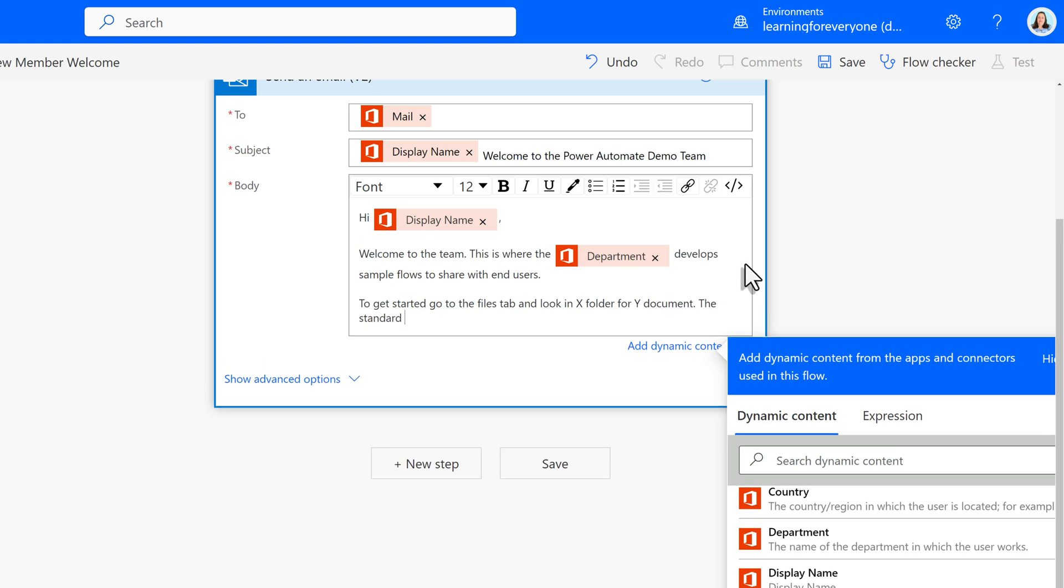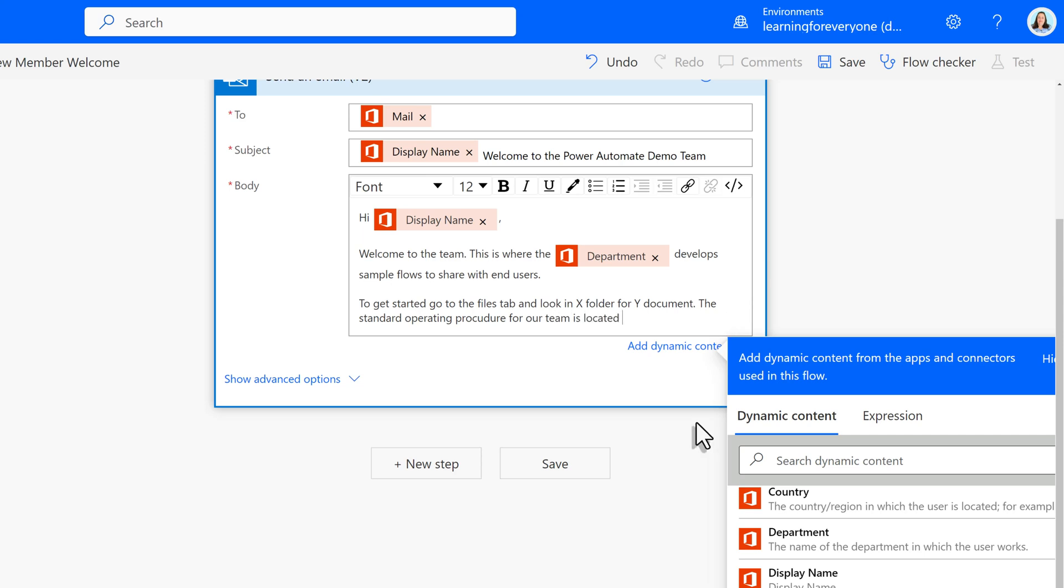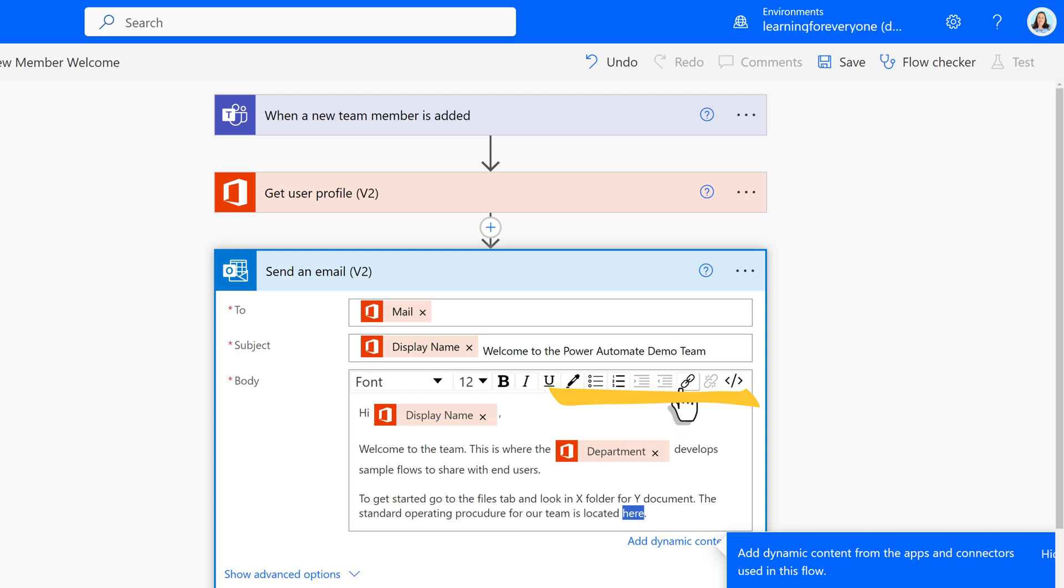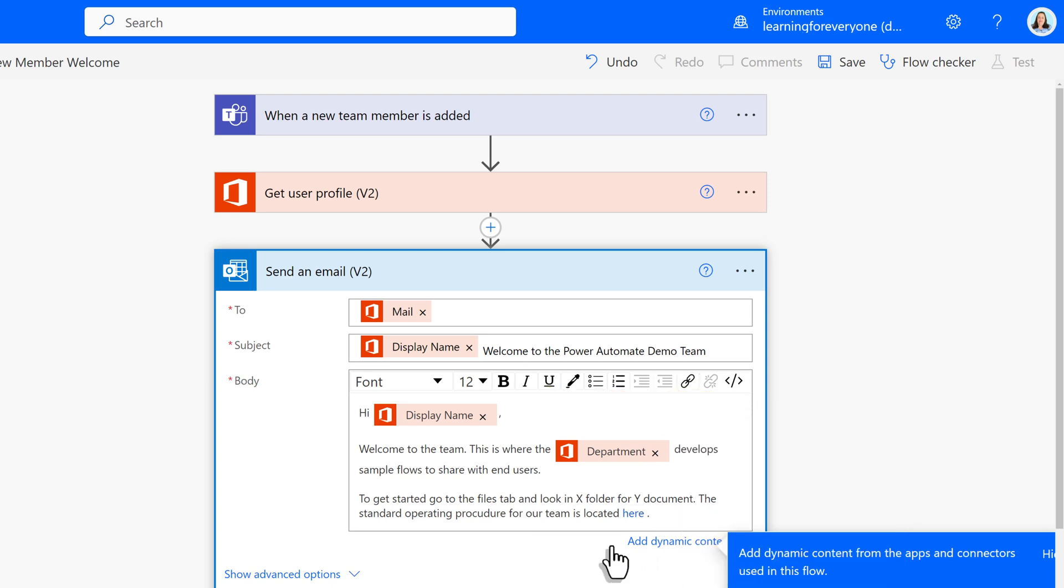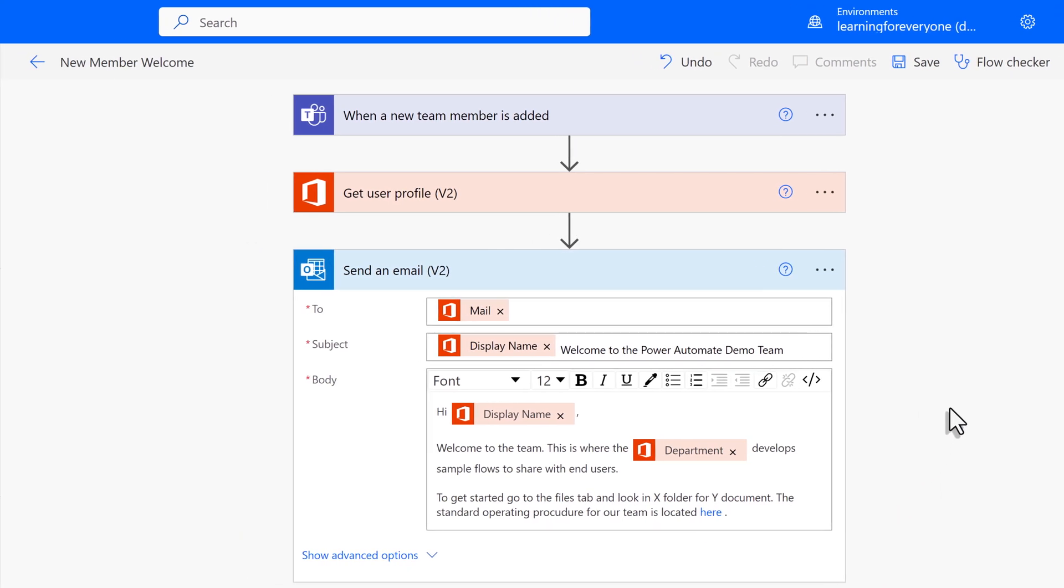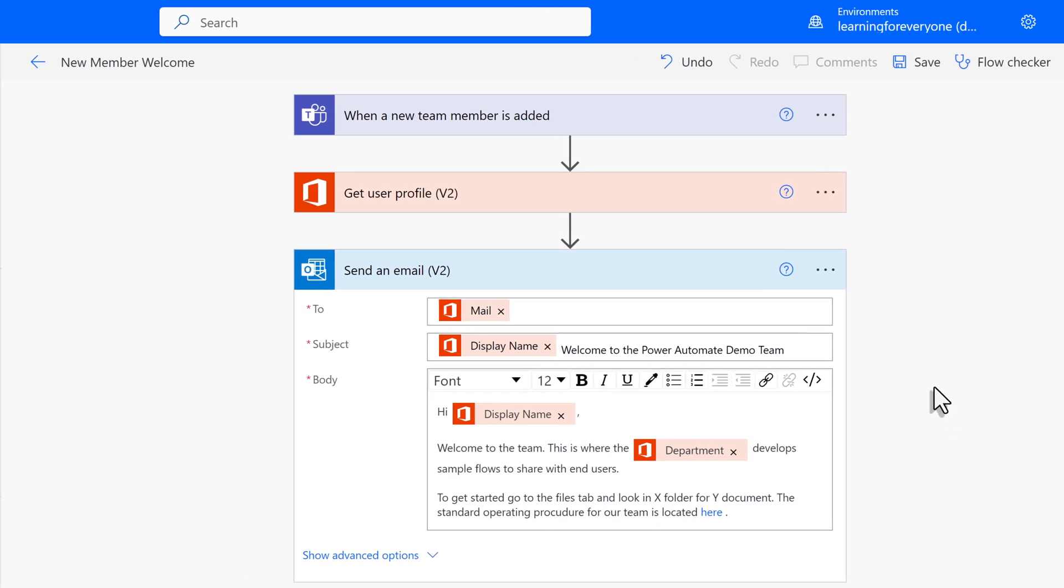Now, sometimes the documents that people need exist in other locations such as SharePoint. To make sure our new team member can find that document in SharePoint, I will use the add a link option in the formatting toolbar and embed the link into the message. Continue adding information as is necessary for your business process.